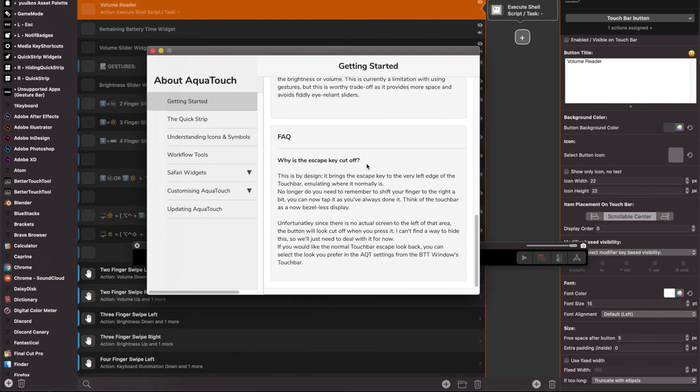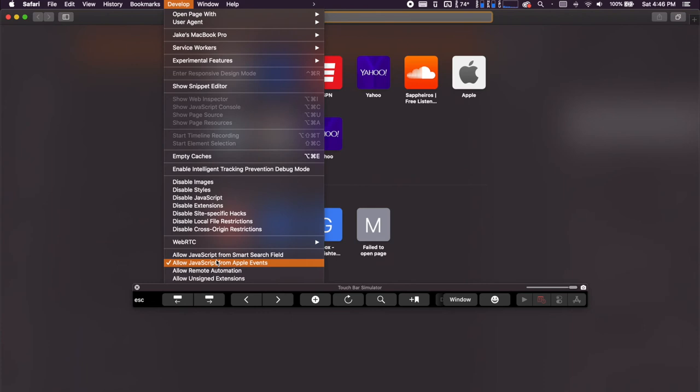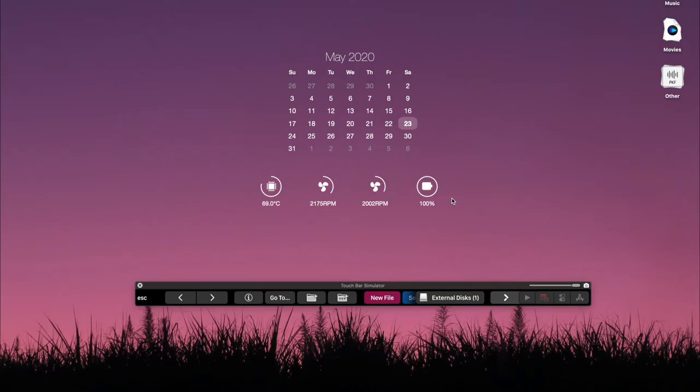The next thing that you're going to want to do is you're going to open up Safari and then you're going to go to the develop tab. And then you want to make sure that allow JavaScript from Apple events is selected. That's going to allow a lot of the features from the AquaTouch preset to interact with your Safari browser.